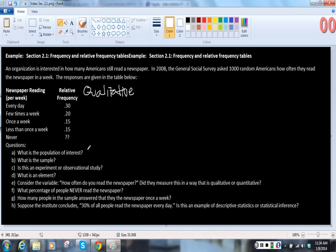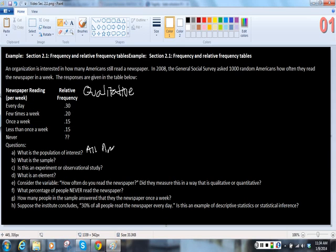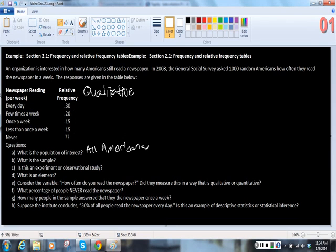What is the population of interest? So in this case, the population of interest is all Americans.